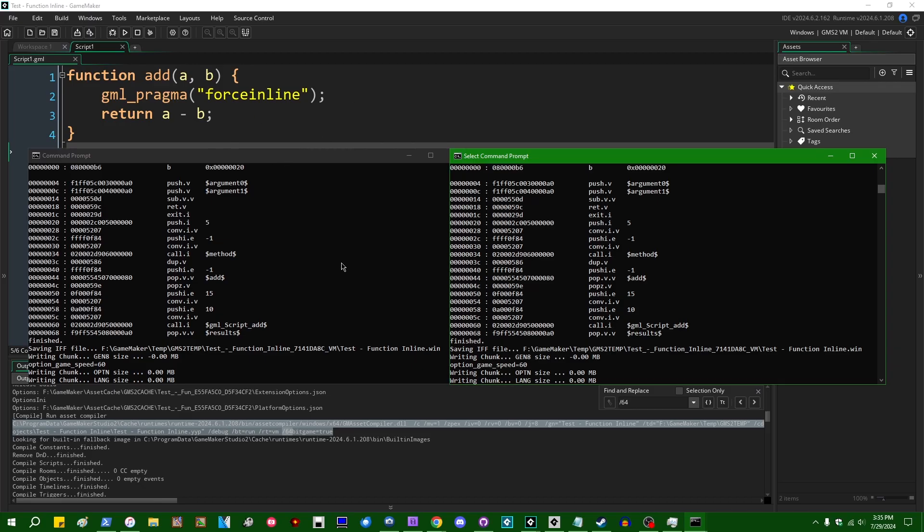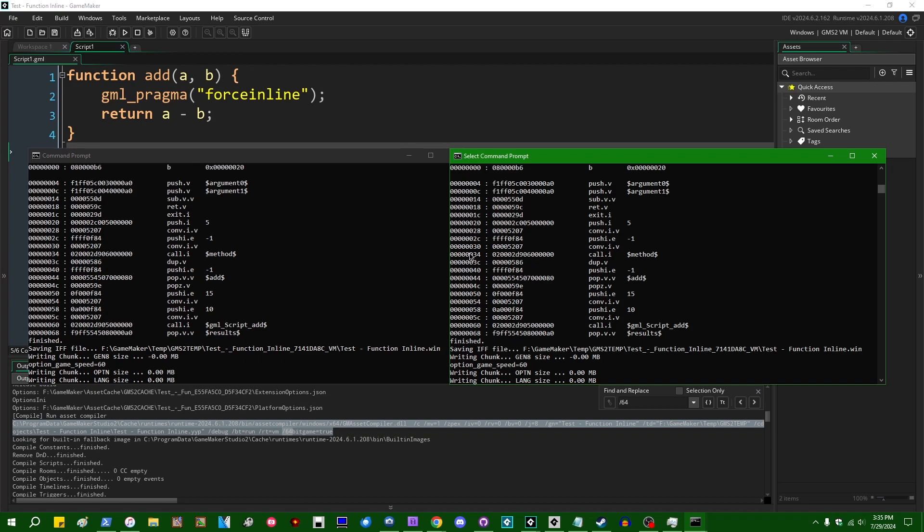If I were to uncomment that, and if I were to run this again, open up a second command prompt, invoke the asset compiler, we're going to run that. Let's see, if I scroll these two console windows to exactly the same place, we can see that the output is exactly the same, both with and without the force inline option added to that function.